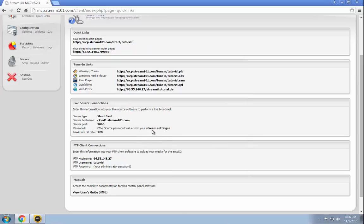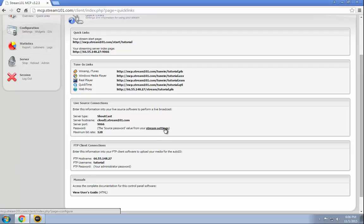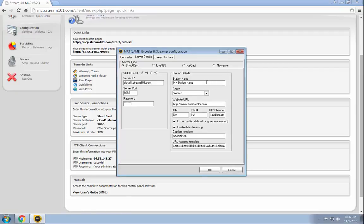If you don't remember what the password is, it by default is the same password that you use to log in. But as you can see on this page, it says source password value from your stream settings. You can click that link and reset your password if necessary.